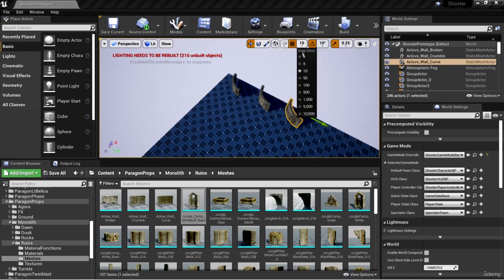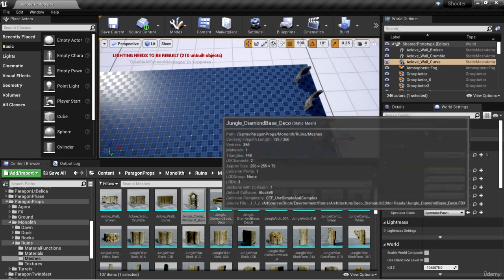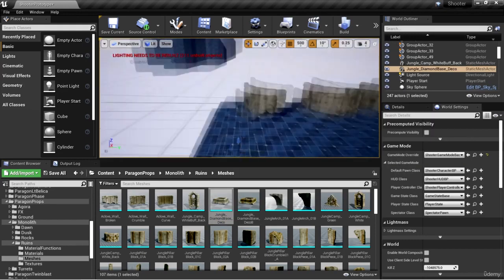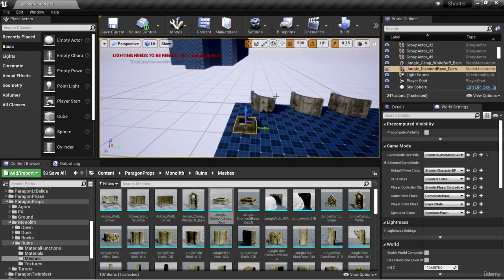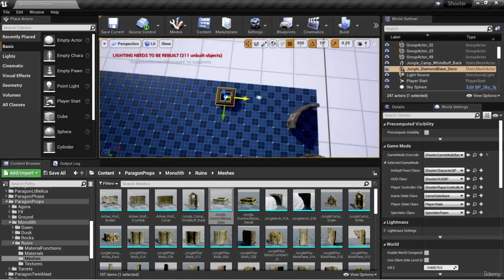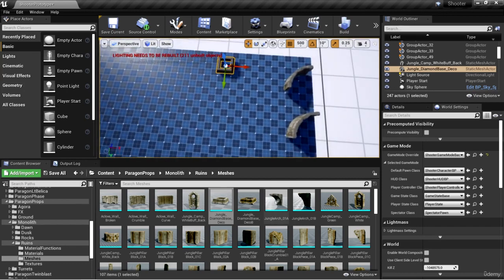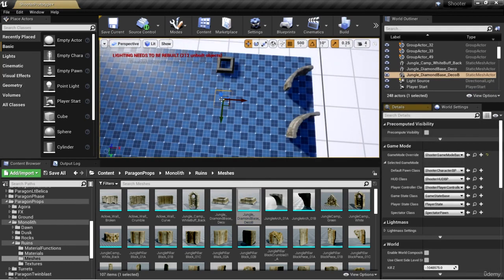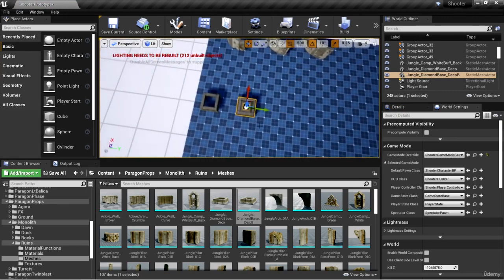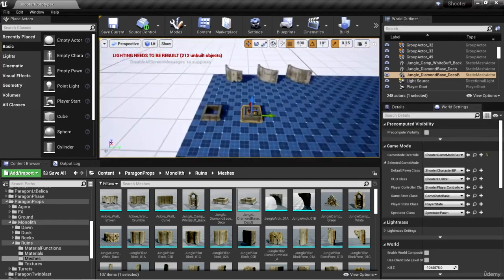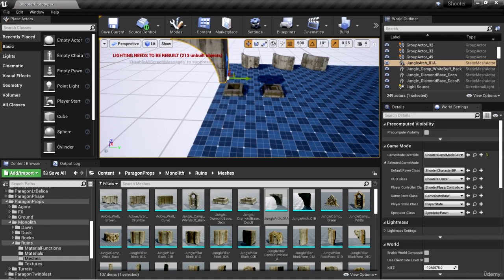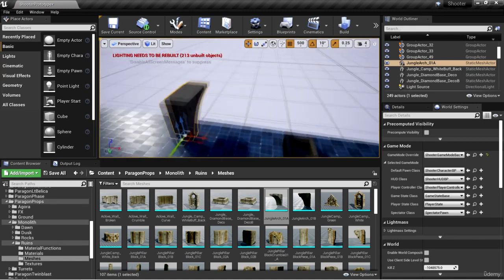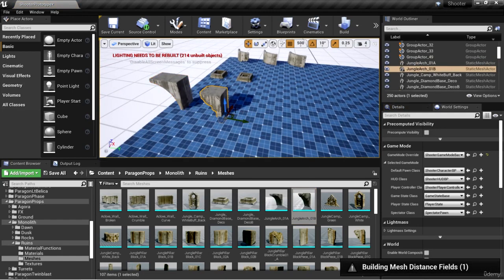I'm going to enable snapping and set it to increments of 500. I'll drag out this Diamond Base — notice it goes underneath the floor, but you can bring it up and hit End to snap it to the floor. I'll bring in the next Diamond Base as well. Next we have arches, and these look like something I'd like to use in this level since we had some placeholder arches. I'll bring these over — the next arch looks like the same thing, only a bit more worn.